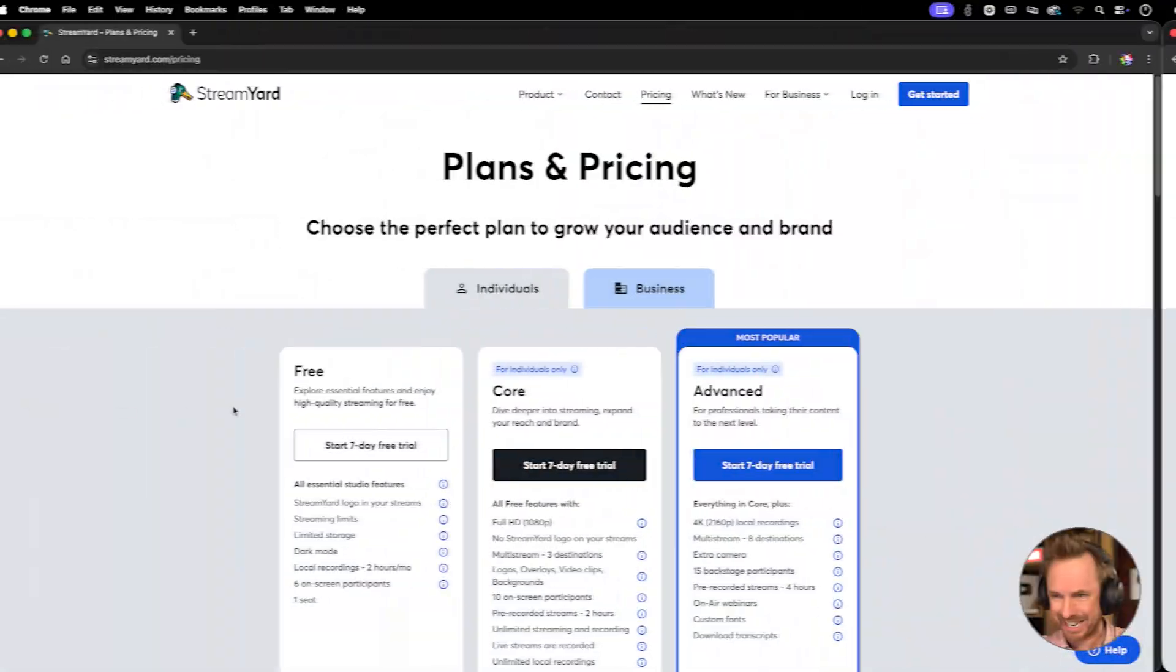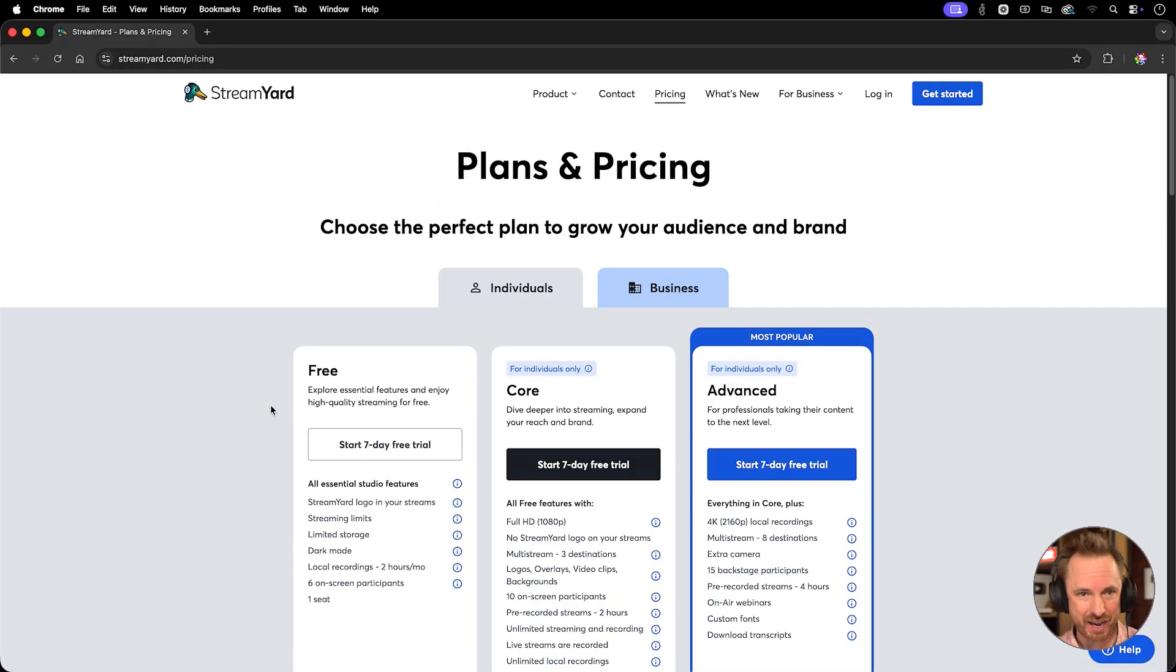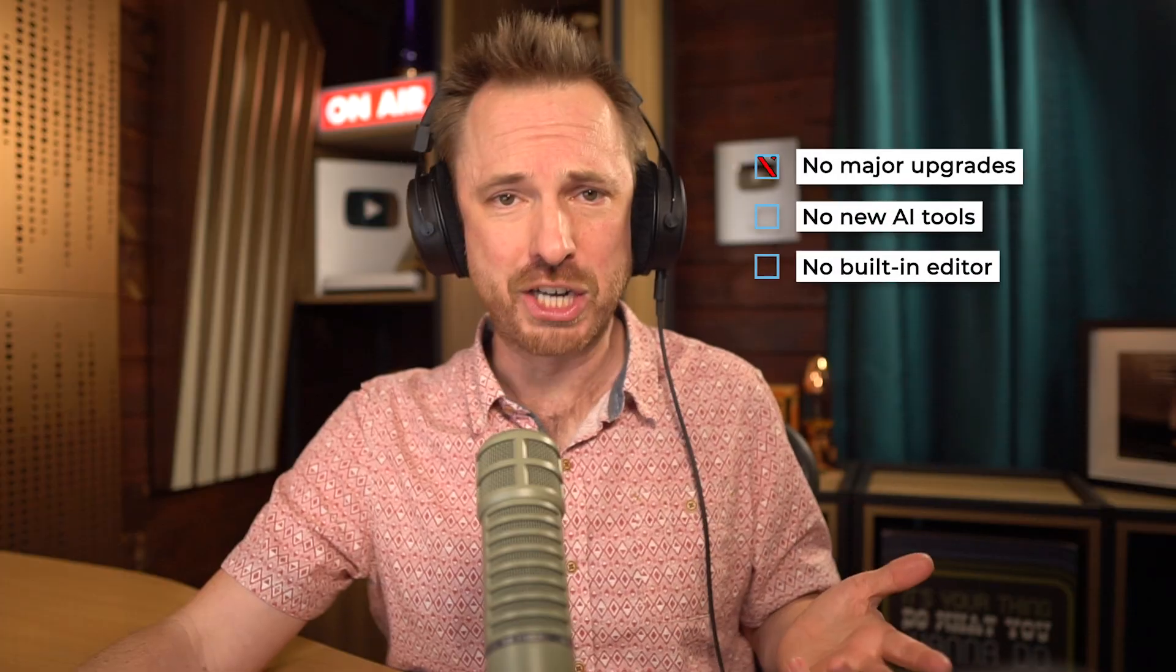Have you noticed what's been going on with StreamYard lately? Prices have shot up, but features don't seem to have changed. You can't actually see the cost now until you log in. I seem to remember you would pay $25 a month for this all-inclusive streaming platform, and now it seems to be closer to $45 a month for the same thing. No major upgrades, no new AI tools, and definitely no built-in editor.